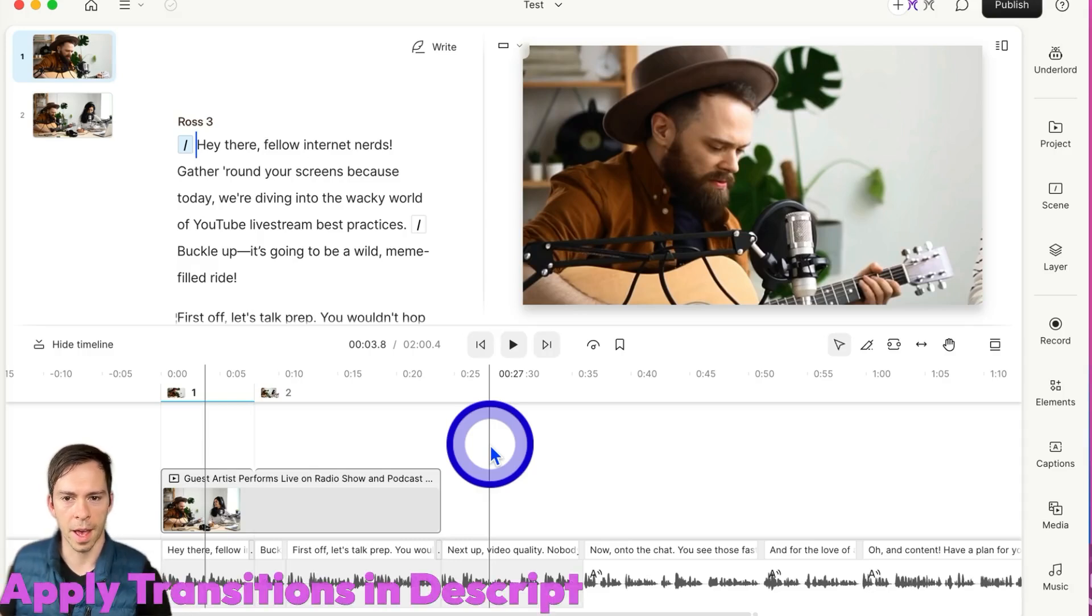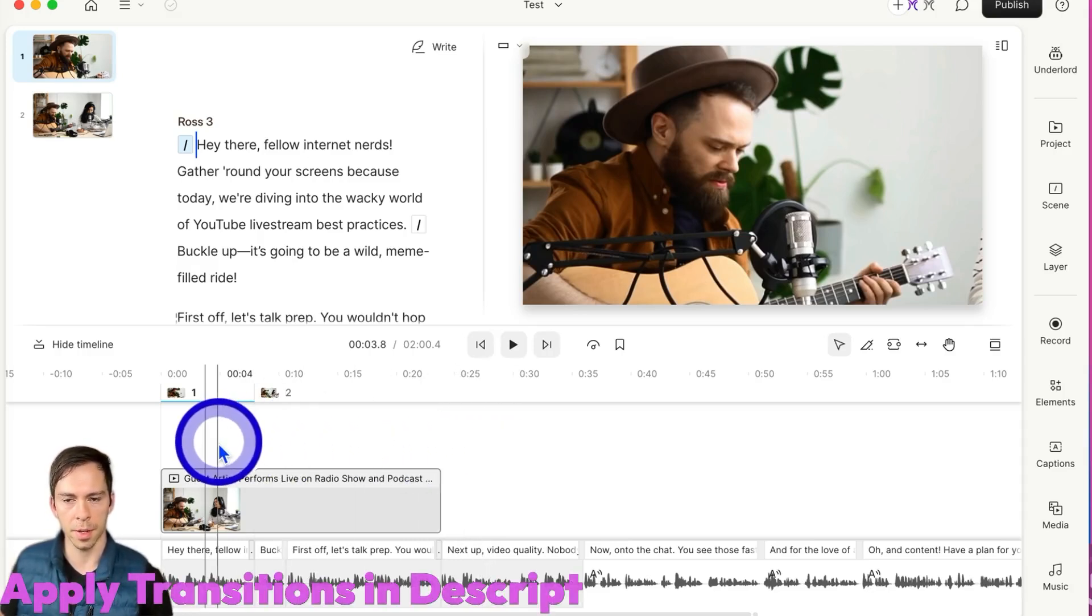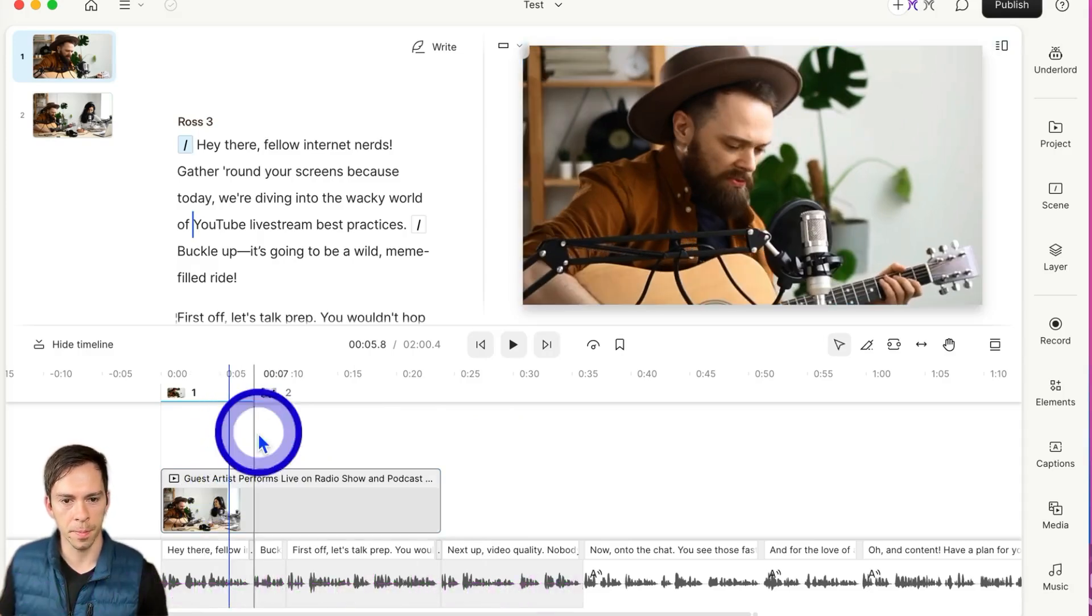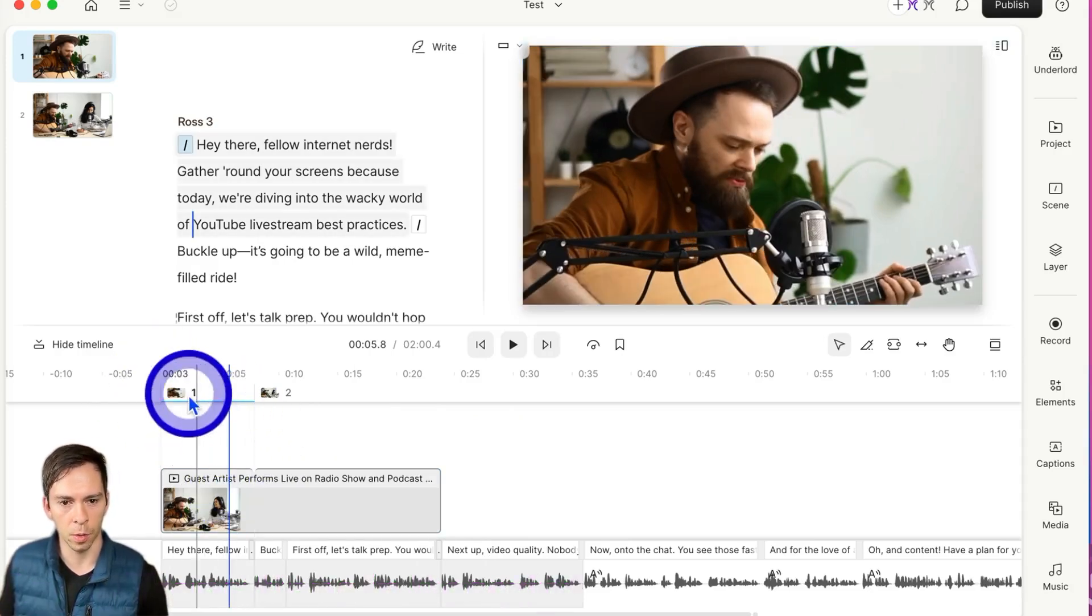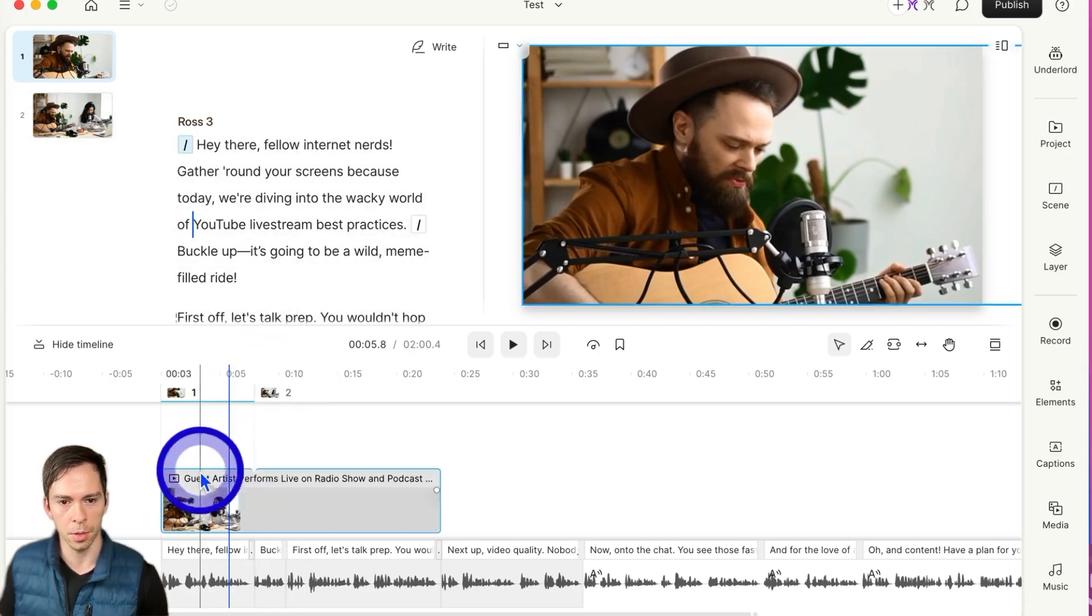Transitions are effects we can add between scenes in Descript to make things look a little bit smoother. So for example, I have a scene one right here on my timeline and a scene two.